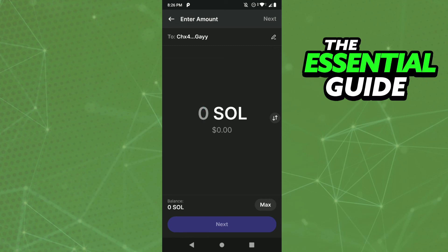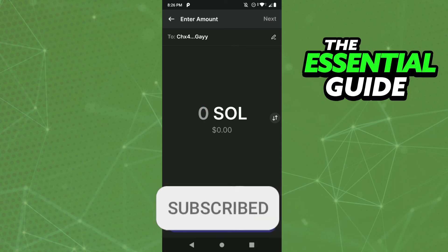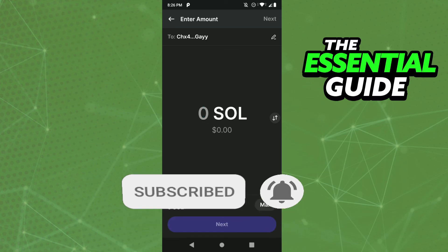I hope this video helped you. If you liked it, don't forget to subscribe to my channel and hit the like button. See ya!